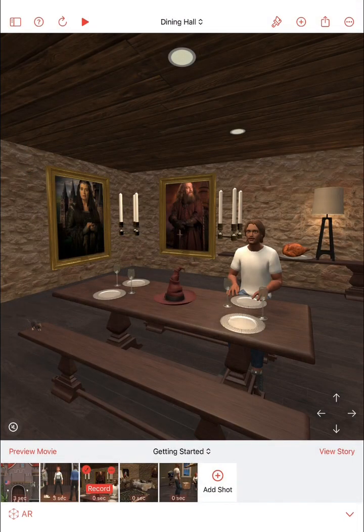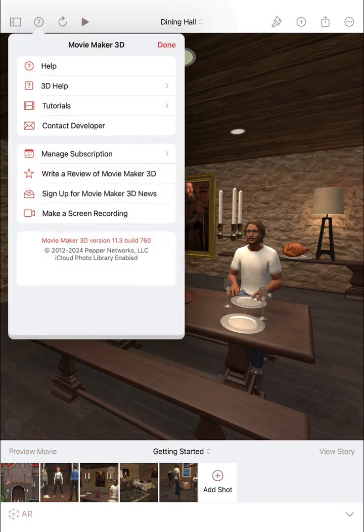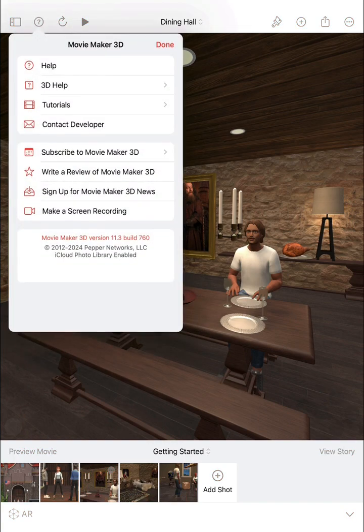For more help or additional tutorial movies about using Movie Maker 3D, just tap the question mark button at the top of the screen at any time. Thanks for using Movie Maker 3D.